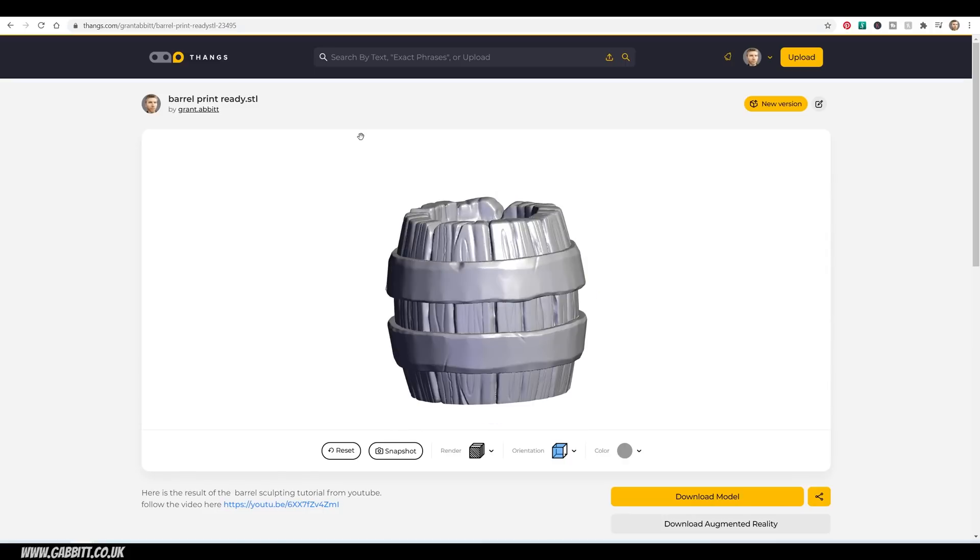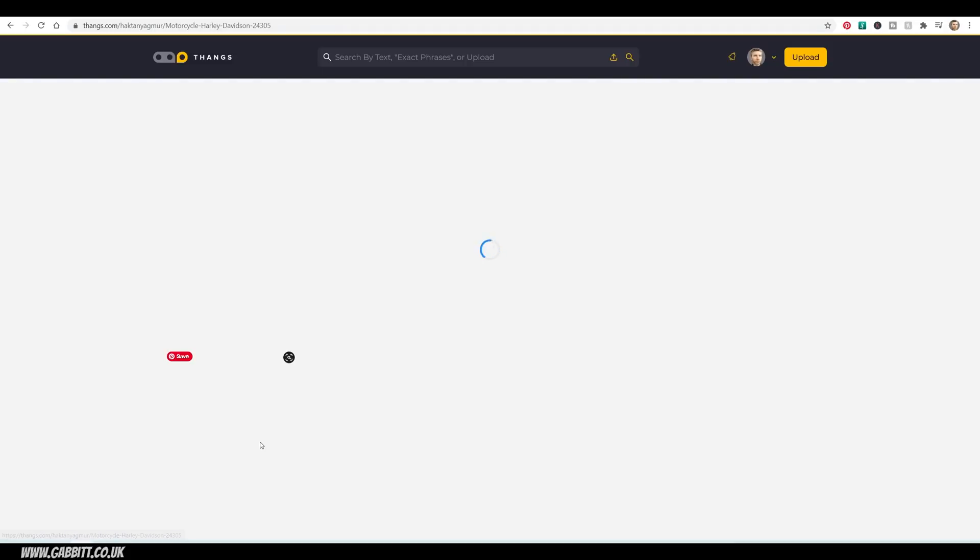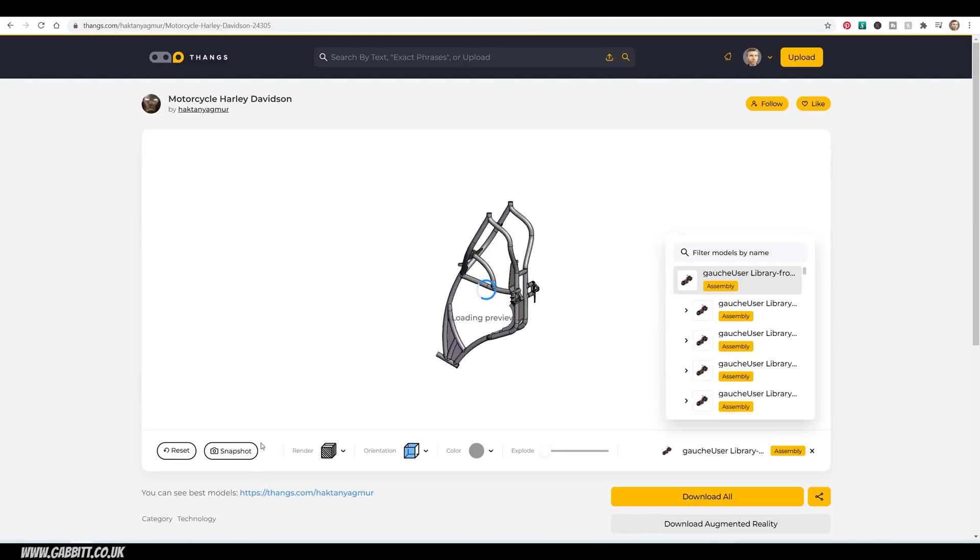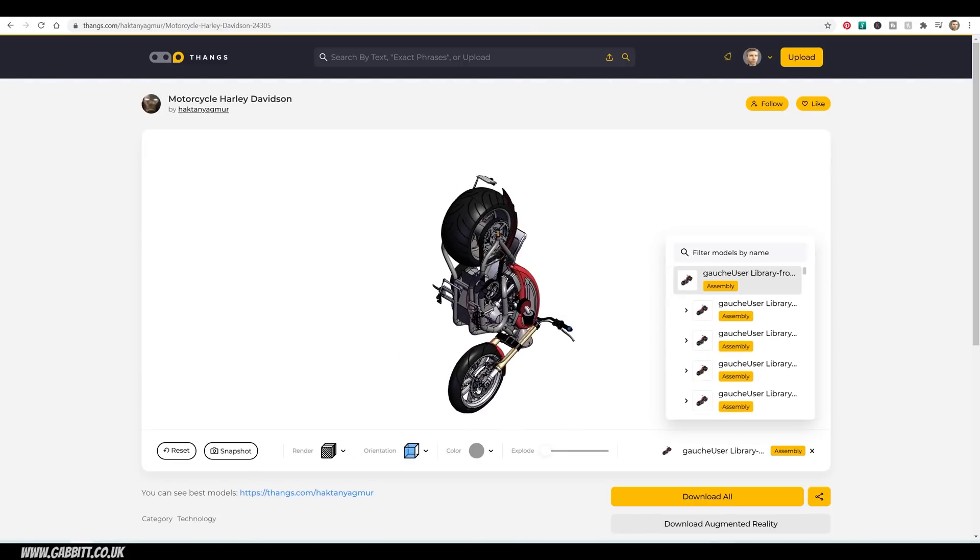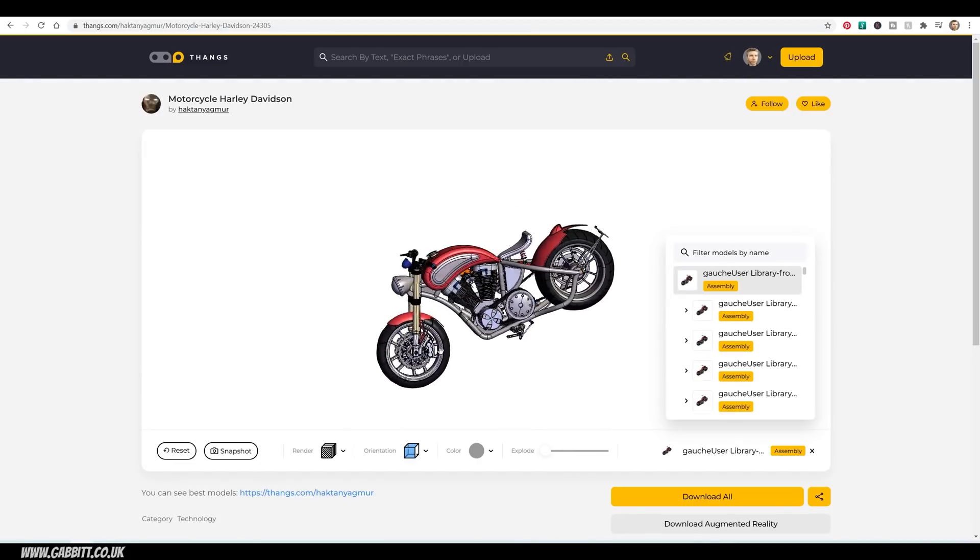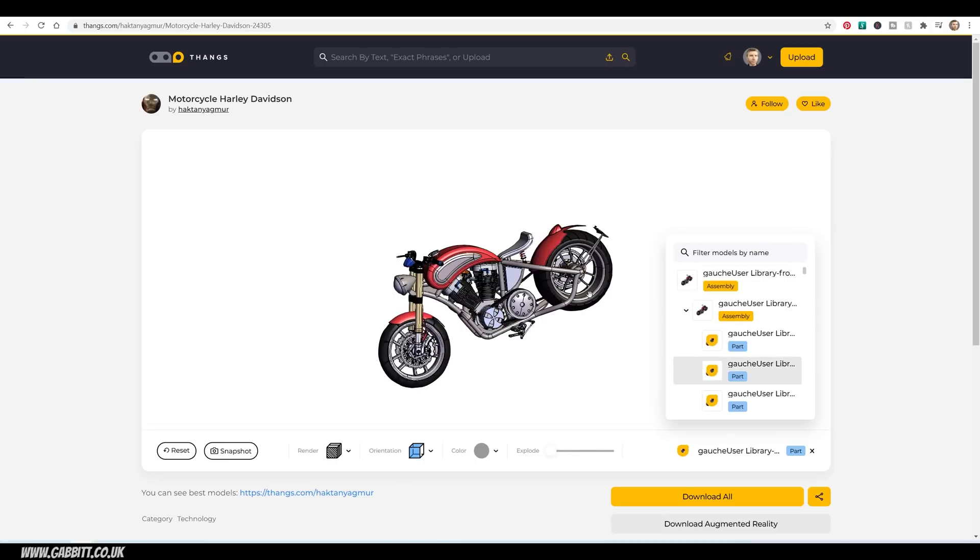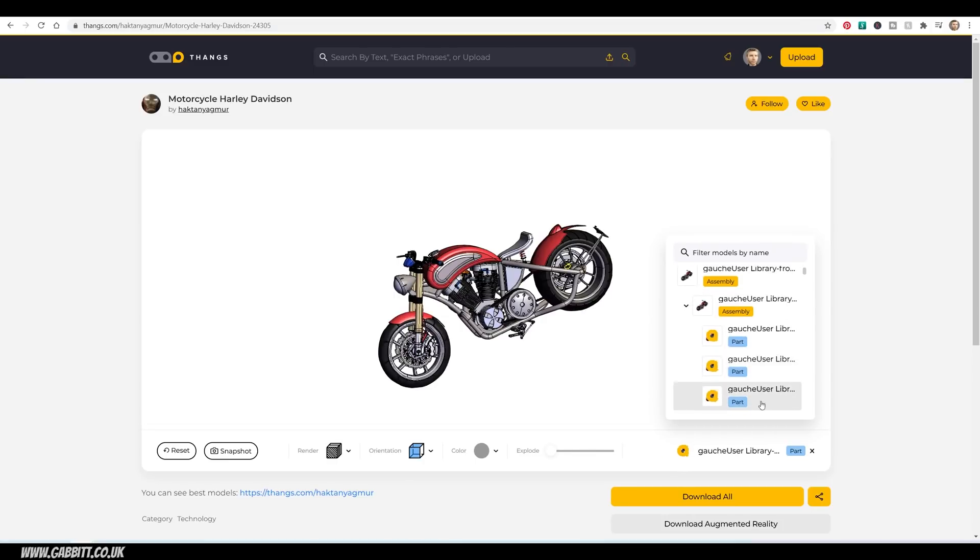So let's take a look at what models other people have put on the site. Let's just go to the front page of Thangs. There's some exceptional models here. Look at this Harley Davidson, for example. Now this gives me a chance to actually show off some of the other things that are available with Thangs. I can actually click on different elements, and you can see them being highlighted as I hover over them.